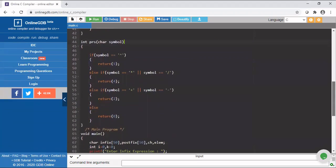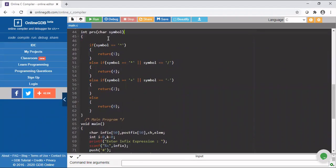Similarly I write the PRS function — priority of the symbol on the top of the stack. I pass the symbol available on the top of the stack as an argument. This function returns 5 if the symbol is exponentiation, returns 4 if it is multiply or divide, returns 2 if it is plus or minus, and returns 0 otherwise. The return type of this function is also integer.